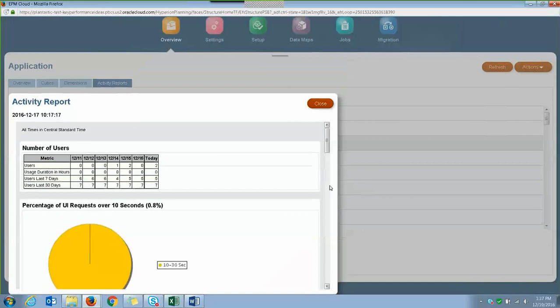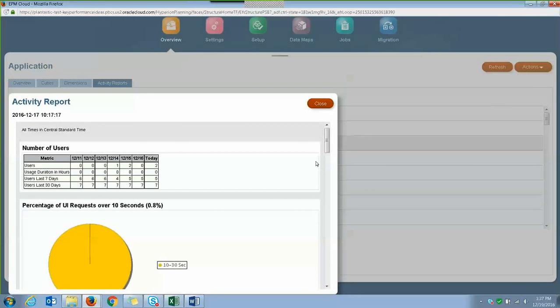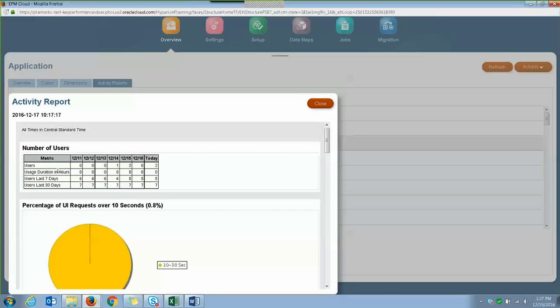So this is the Activity Report. The first information you'll see on this report is the number of users who signed into the application each day and over the last five days. Also information on usage duration in hours or how many users over the last seven days or 30 days.